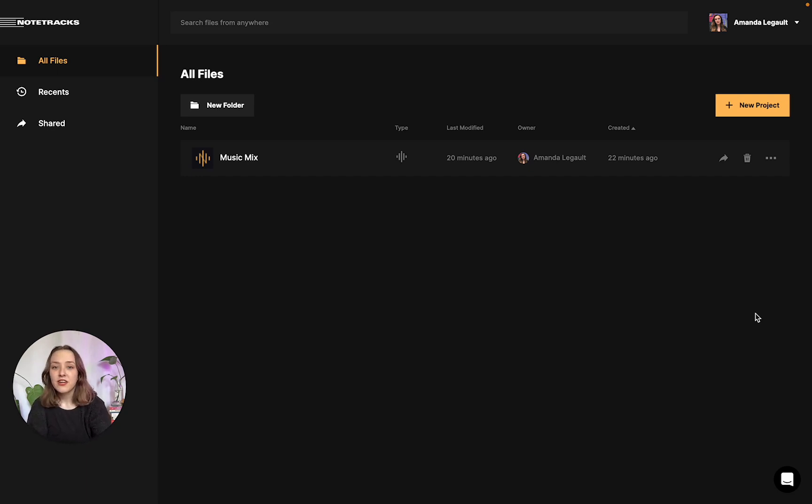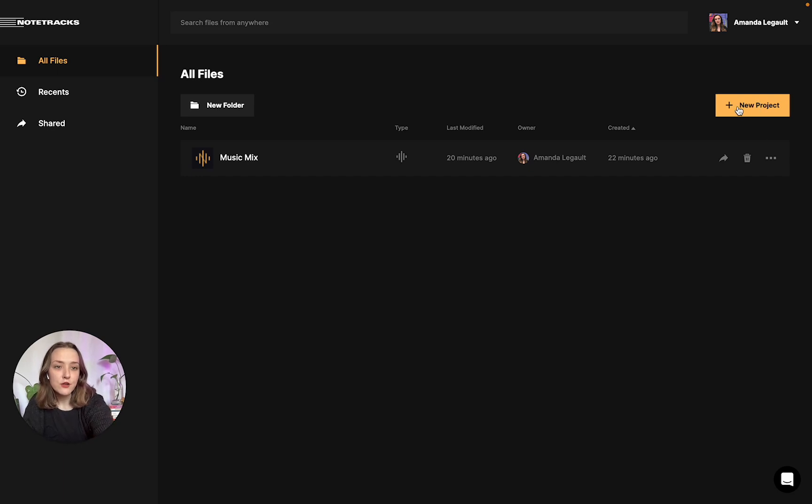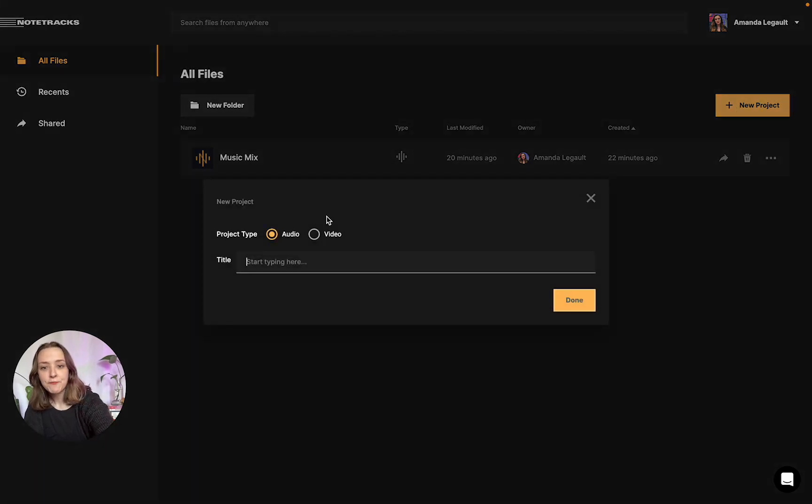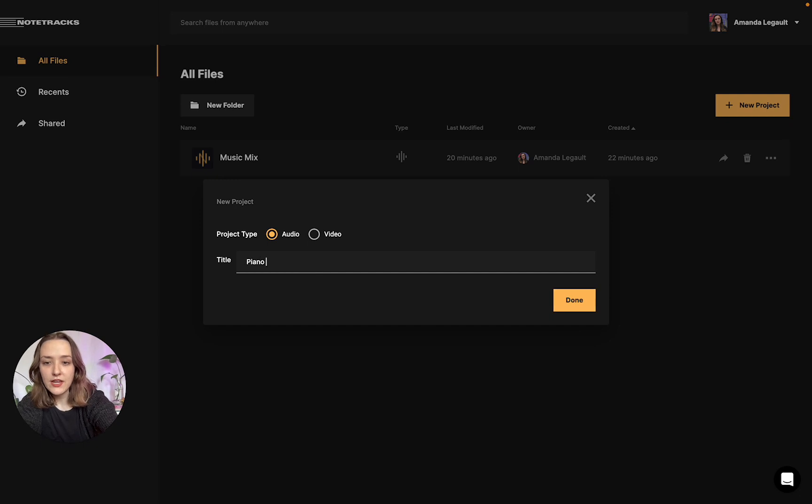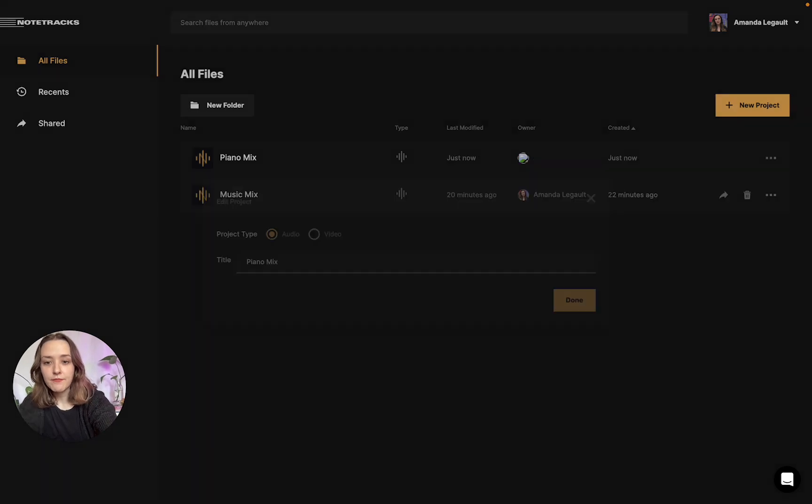The first thing we're going to do is we're going to open Notetracks and we're going to click the new project button. We're going to select audio as our project type and we're going to give it a name.